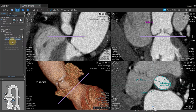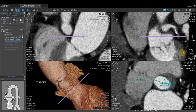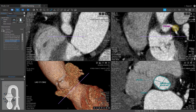The next measurement is the annulus to left main height. Left-click to activate. Roll the center wheel to navigate to the ostia of the left main. When the ostia of the left main is visualized, left-click at that point and the software will automatically drop the ruler tool down to the annulus. Edit as needed by clicking and dragging, then click Done to lock this in.